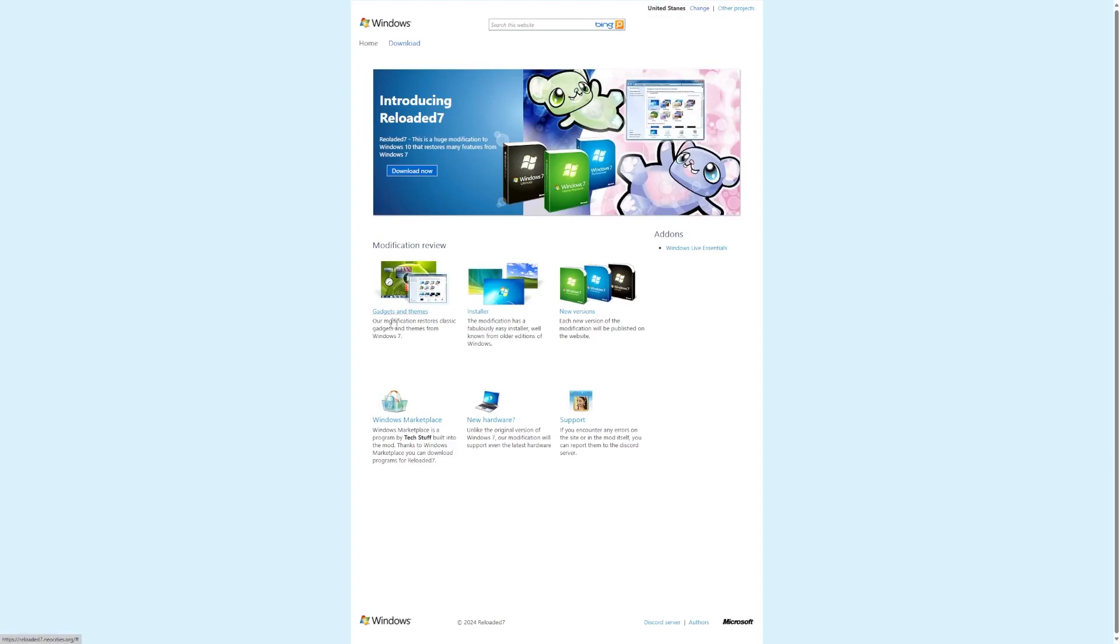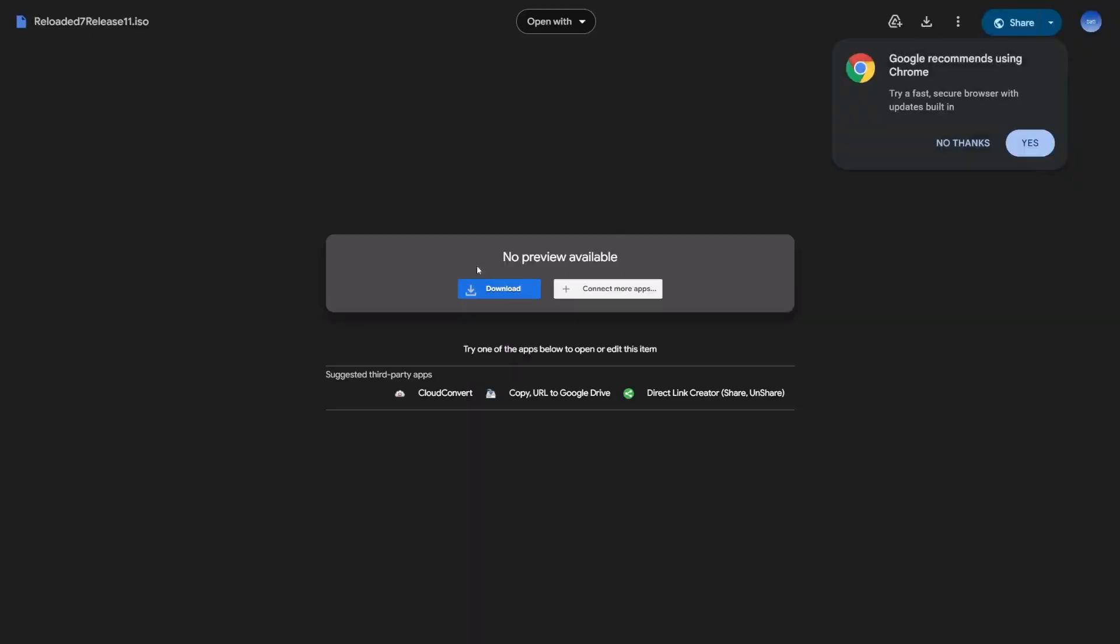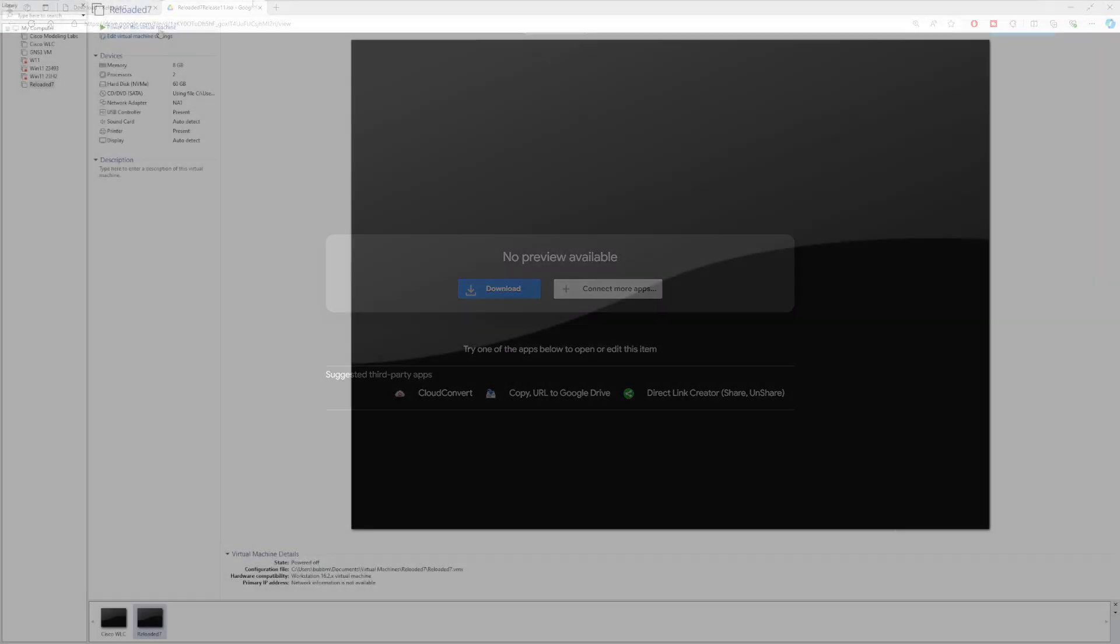These links actually don't go anywhere. Download Now does take you to the download page though, where you can download the Related 7 ISO, and it's just a Google Drive download. So that being said, let's get into the operating system.